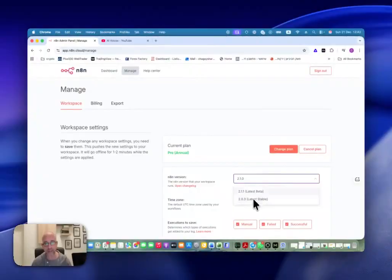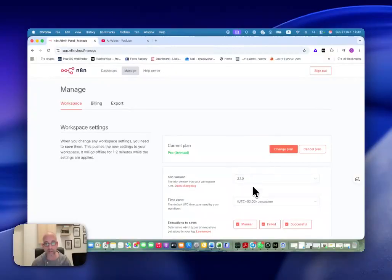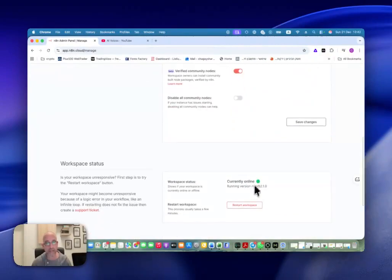You have the beta and the stable. If you have a lot of active workflows that are very delicate or stuff like that, it's recommended to stay with the stable. Or if not, you can upgrade to the latest beta version to get all the new features, and you click on Save Changes.